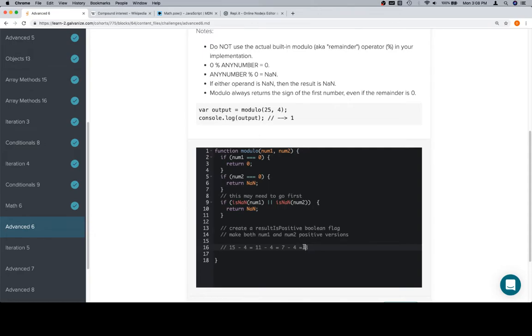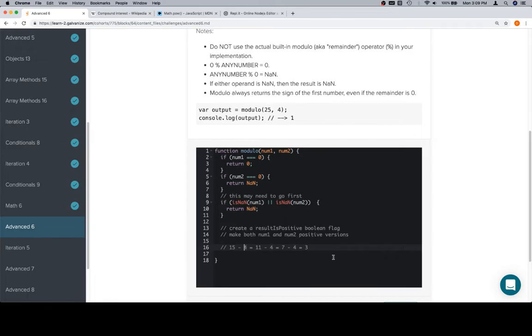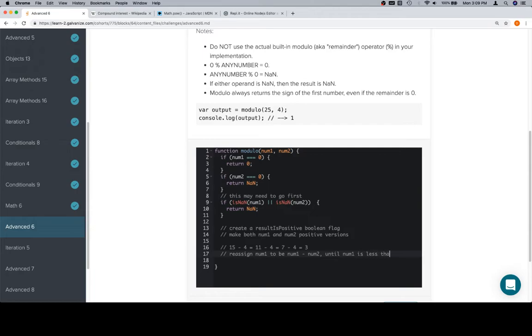That's correct, okay, one thing at a time, 15 minus 4 is 11, 11 minus 4 is 7, 7 minus 4 is 3, until we get a result that is less than, no, actually it's got to be less than, right? If it's equal to, you know, we would want to do it again so we get to 0. So if it's less than. So if we consider that this is num1 and this is num2, we're going to continually reassign num1 to be num1 minus num2 until num1 is less than num2. So until is the opposite way of saying while, so that's essentially a while loop.